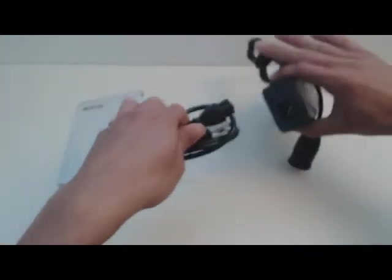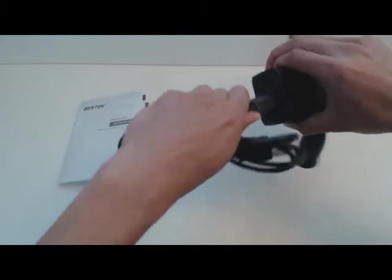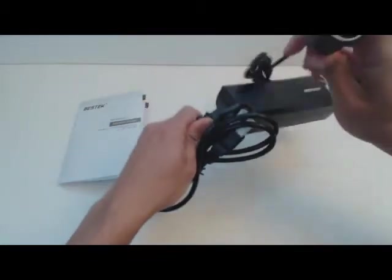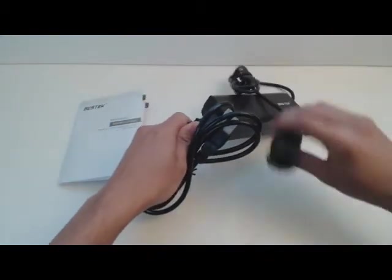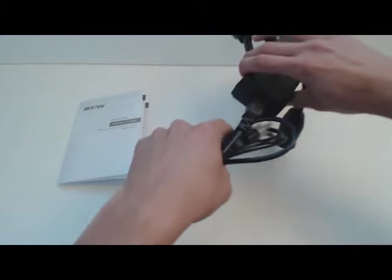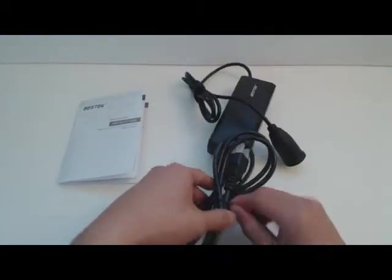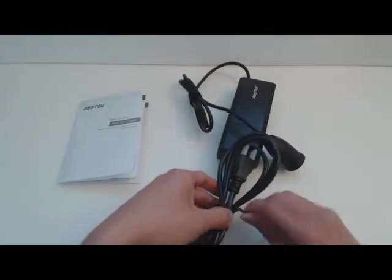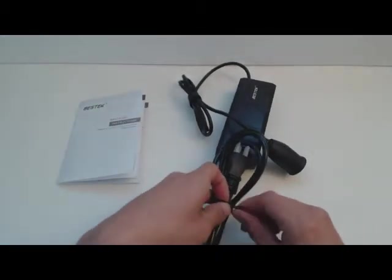The power cord is plugged in like so. And on the other end, you have a standard cigarette lighter port. What this device enables you to do is take any one of your adapters that plugs into your car's cigarette lighter and adapt it to a wall outlet.